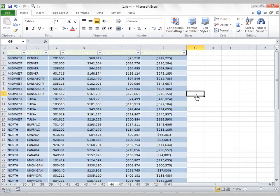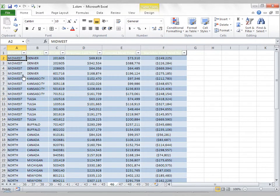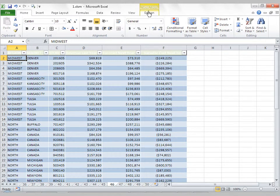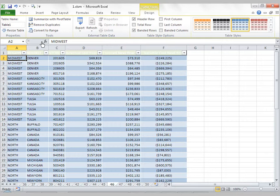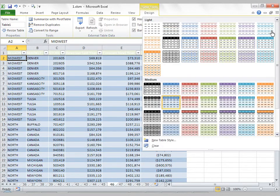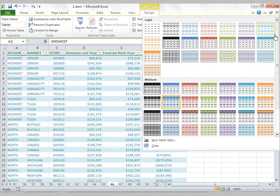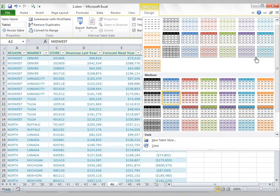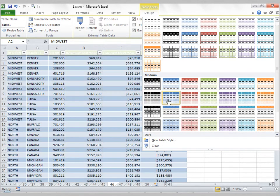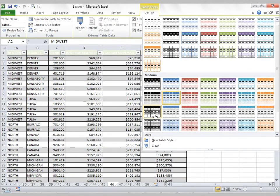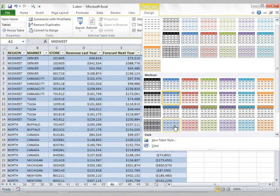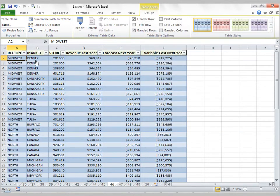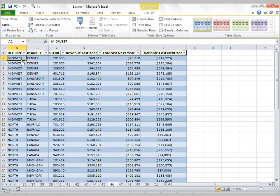The first thing you'll notice is when you put your cursor anywhere inside the table, a contextual tab pops up that says Table Tools, Design. If you click on this, you'll get a whole series of options related to tables. One of those options is Table Styles. You can quickly apply a new style to your table.